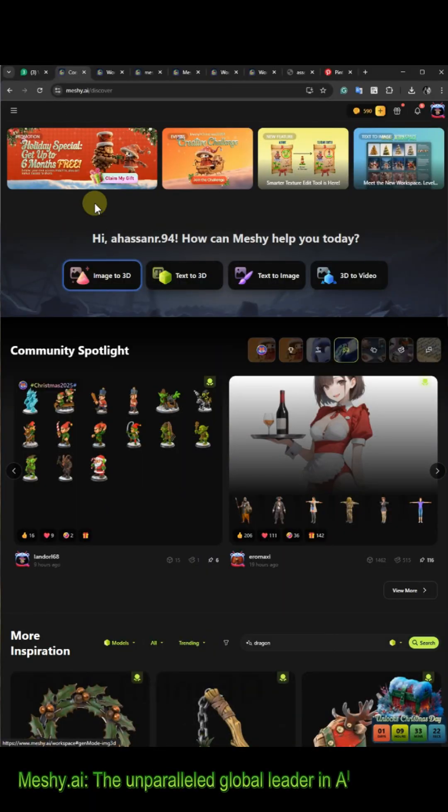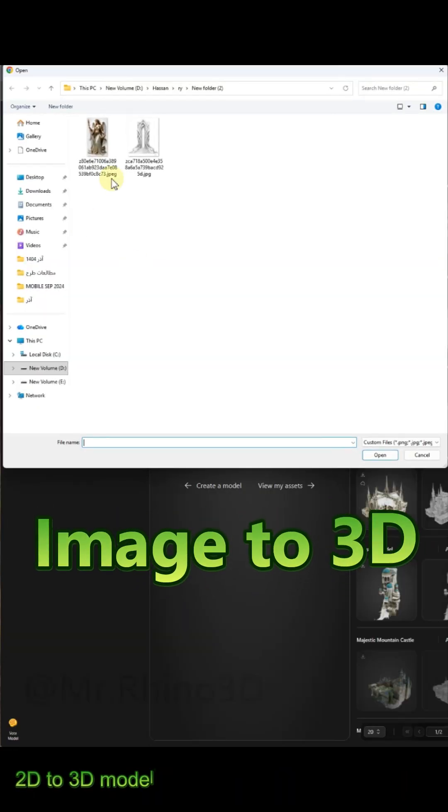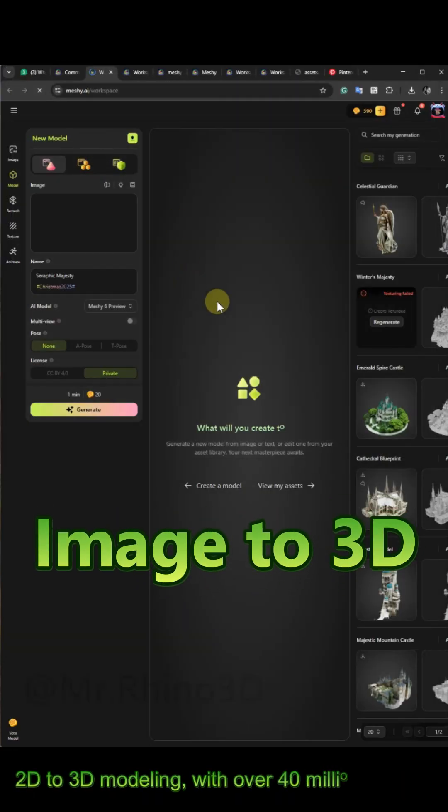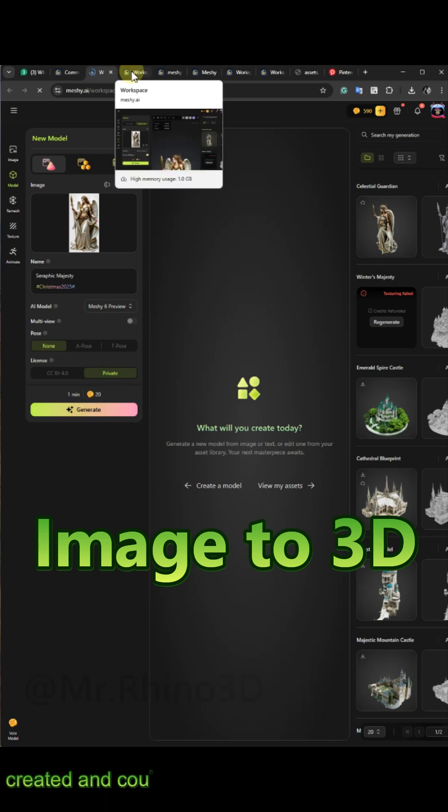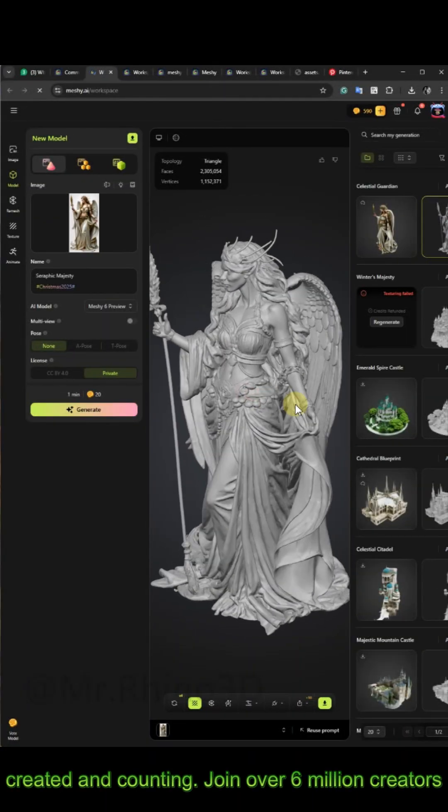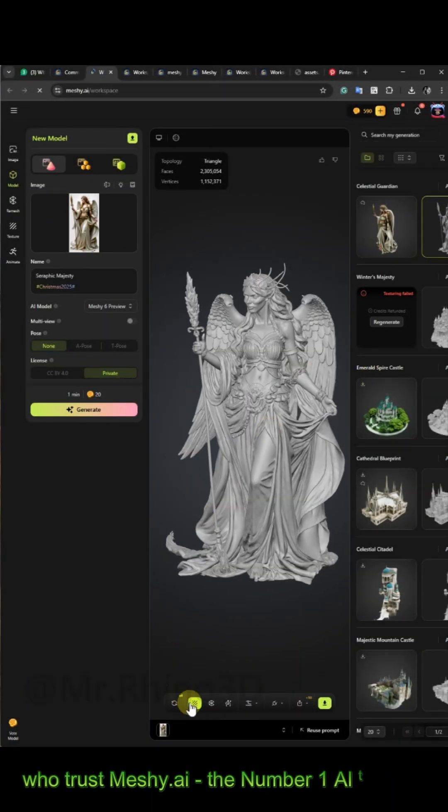Open Meshi.ai on your browser, then select Image to 3D mode. Upload your favorite character's photo and click Generate. Now you have a full 3D model of your character.